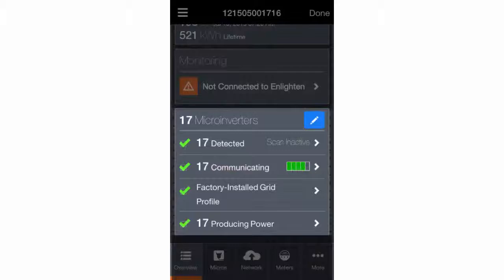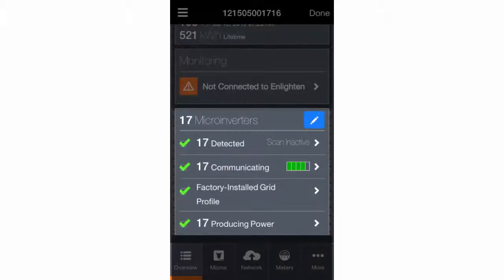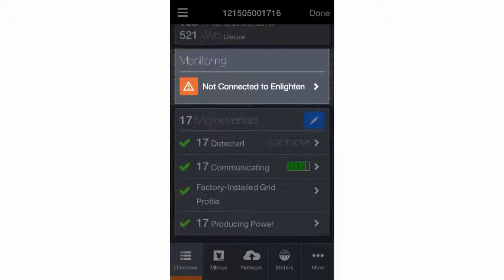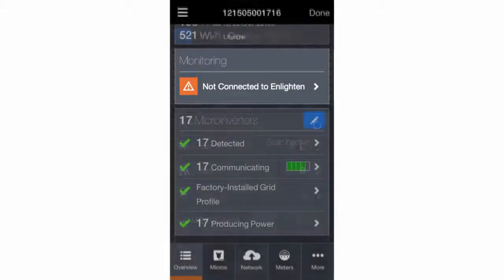Once you've confirmed that the microinverters have been installed properly, you'll configure the Envoy's connection to Enlighten for monitoring.